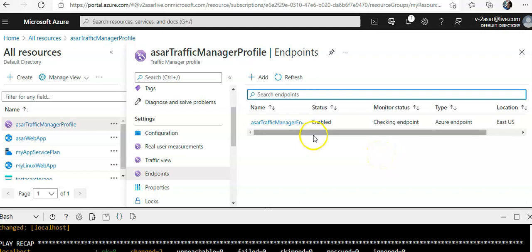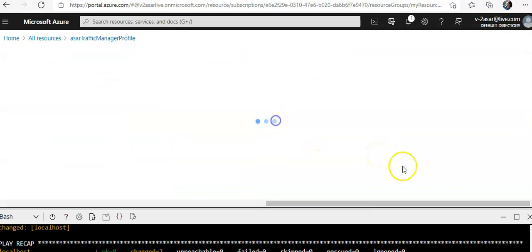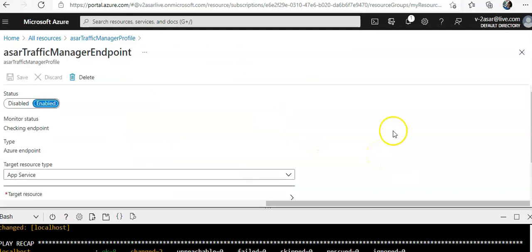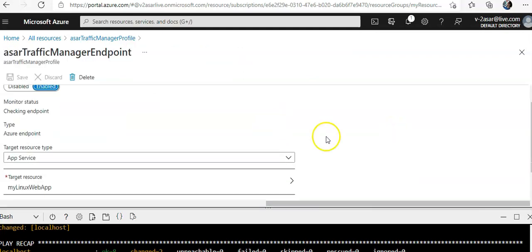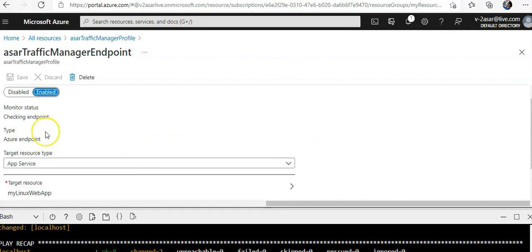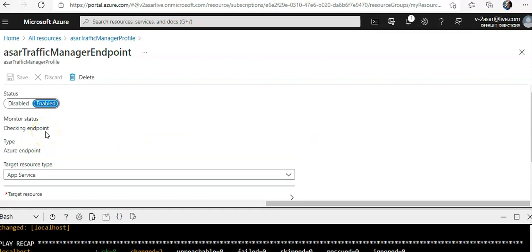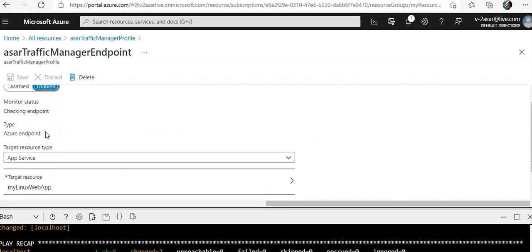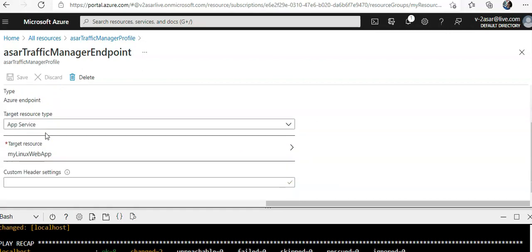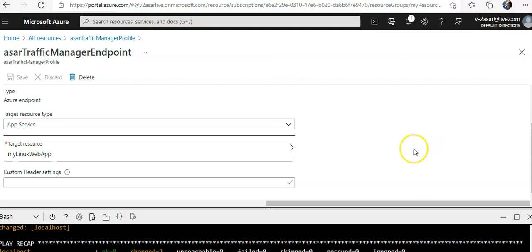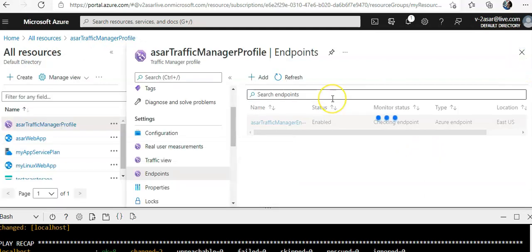Because the traffic is heading on to the traffic manager and is going back to the web app. Because if you would see the end point here and you click on the end point, you would see that the type is Azure endpoint. The target resource type is the app service, which is my Linux web app. And that is why it is going to this end point. And you're seeing this. So I hope this was informative for all of you guys.